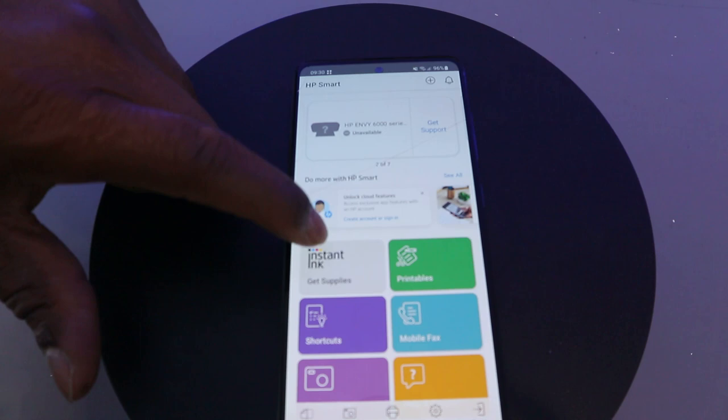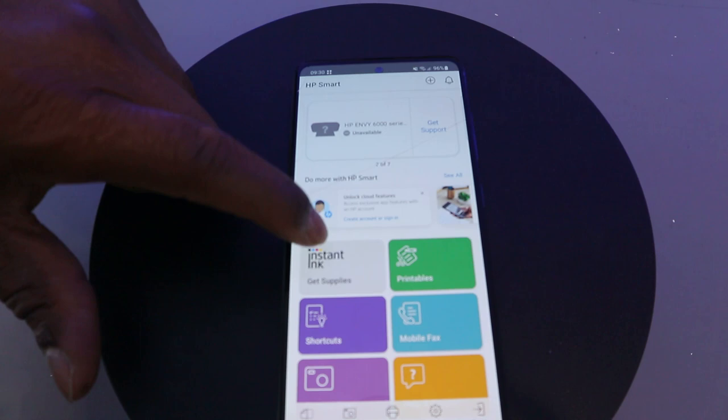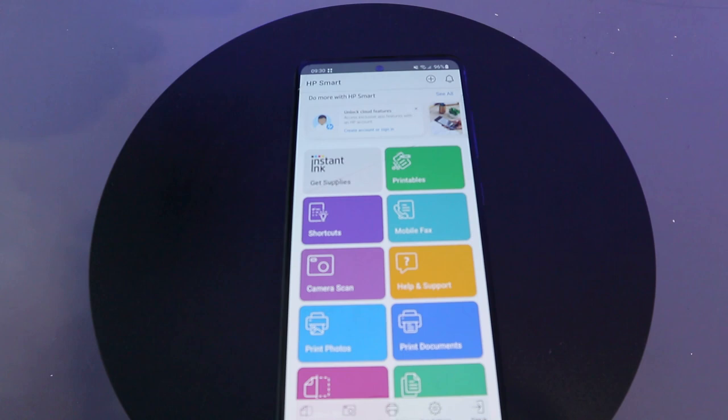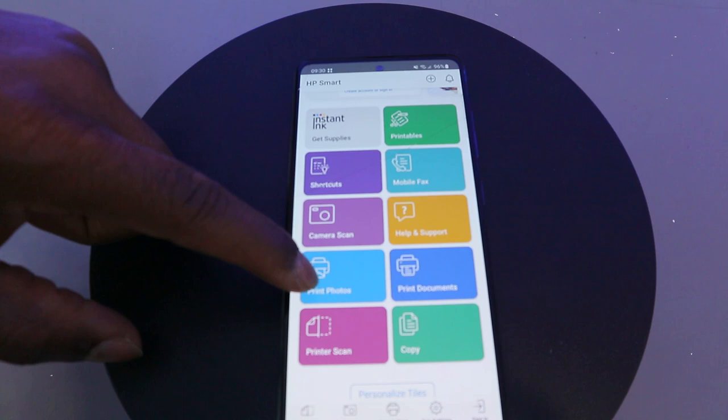You can see shortcuts for mobile files and camera scan. Camera scan is when you use your phone to scan a document and then print it out. There is also help and support. This section is for printing photos, this section is for printing documents.